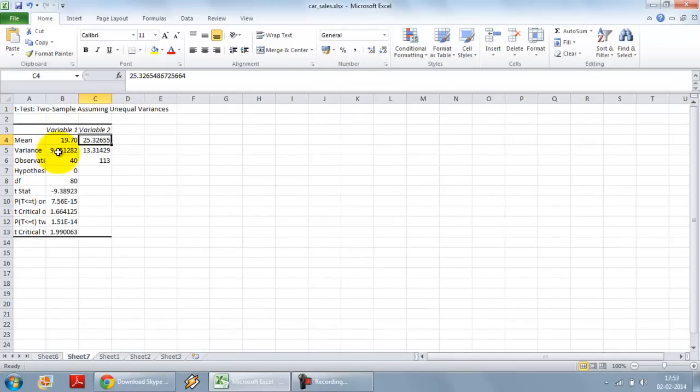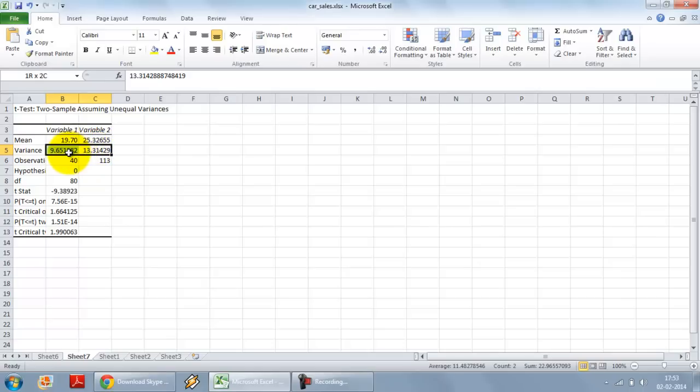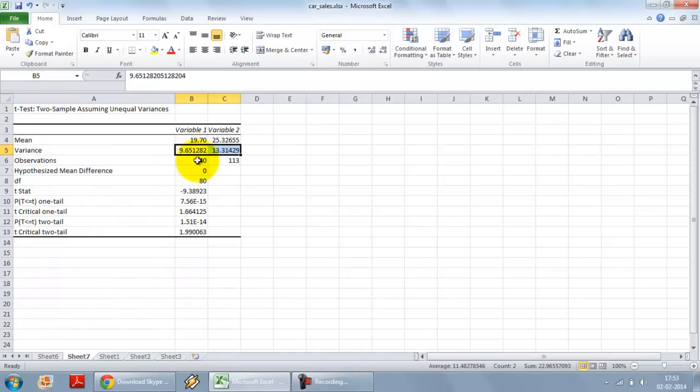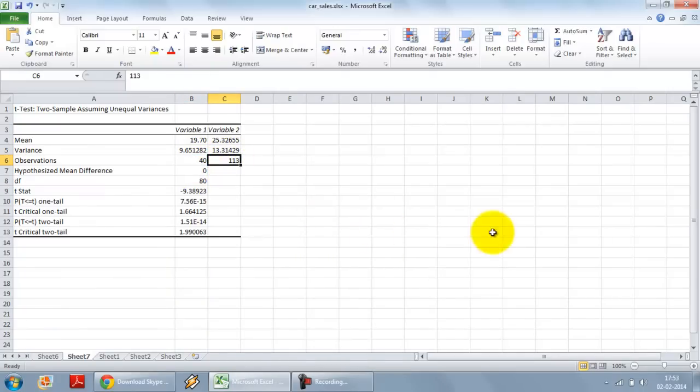Now we have got the variance. It is good that we used unequal variances because I see the variance in the two variables looks to be quite different to each other. We have got 40 observations in one variable set, 113 observations in the other variable set.